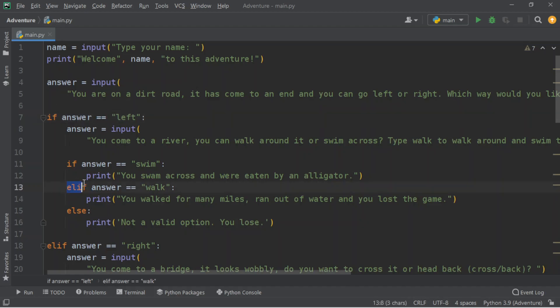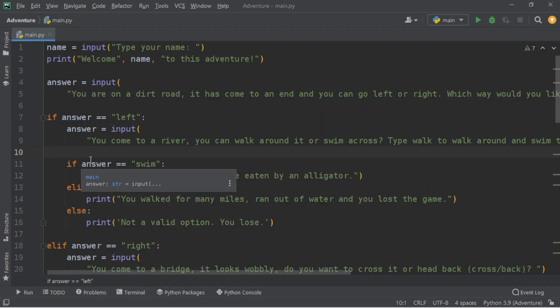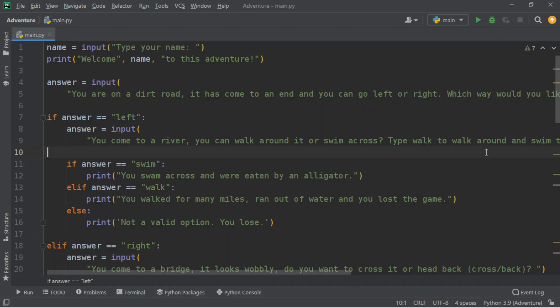If you only have two if statements, you can say if, then else. If you have three, you have to do it in this order: if, then elif, then else. So if you swim, you're going to be eaten by an alligator. Elif the answer equals walk, we're going to print: 'You walked for many miles, you ran out of water, and you lost the game.' In both scenarios, if you go left and say swim or walk, you're done.